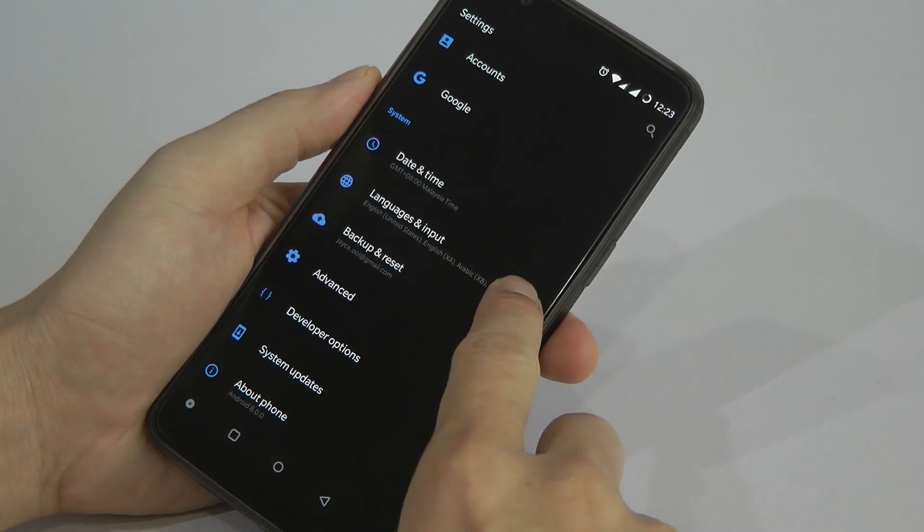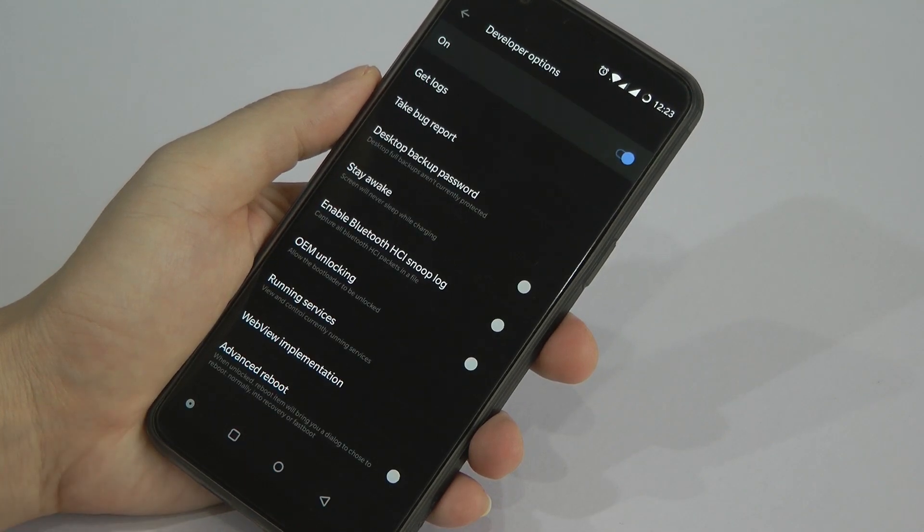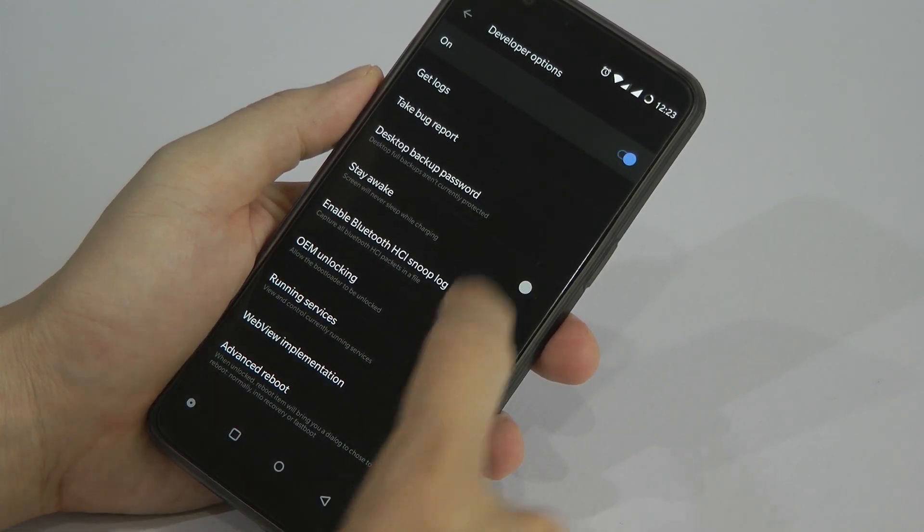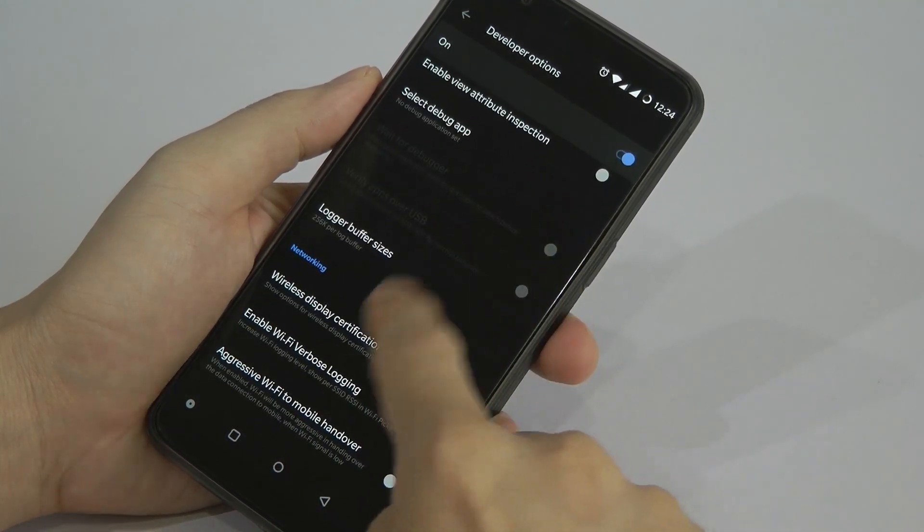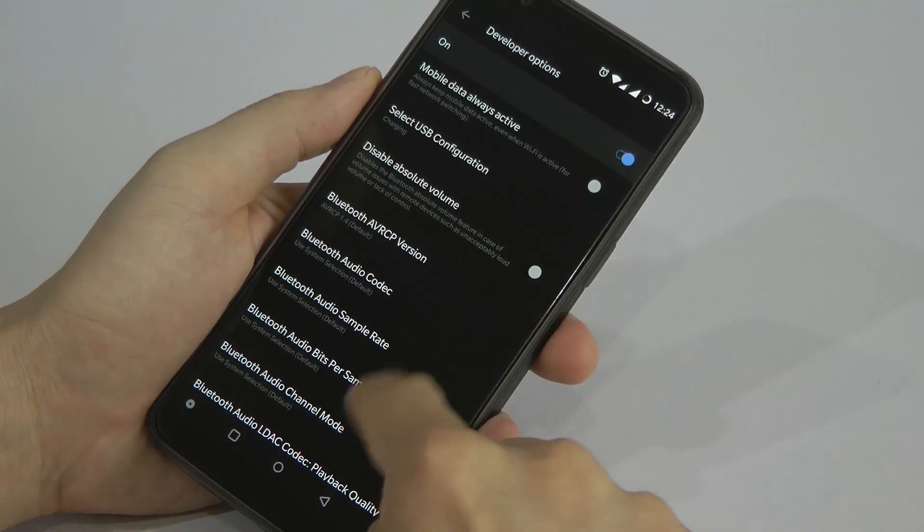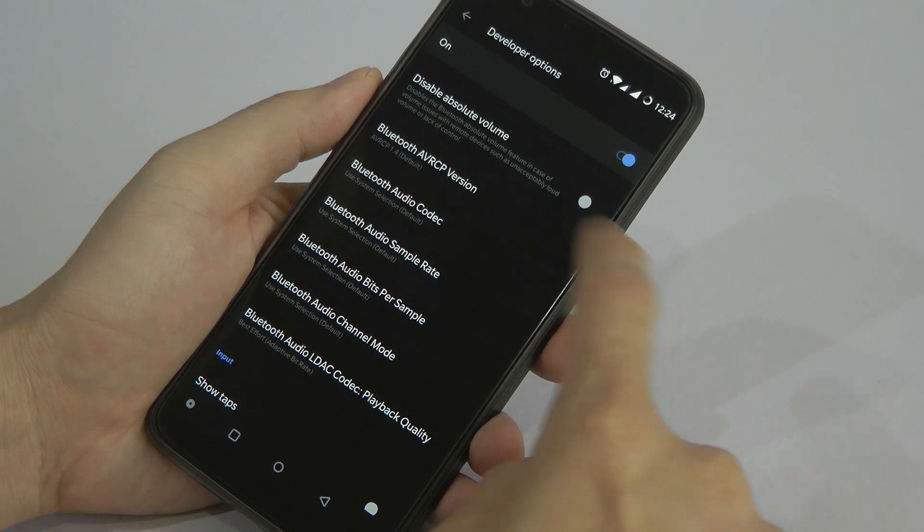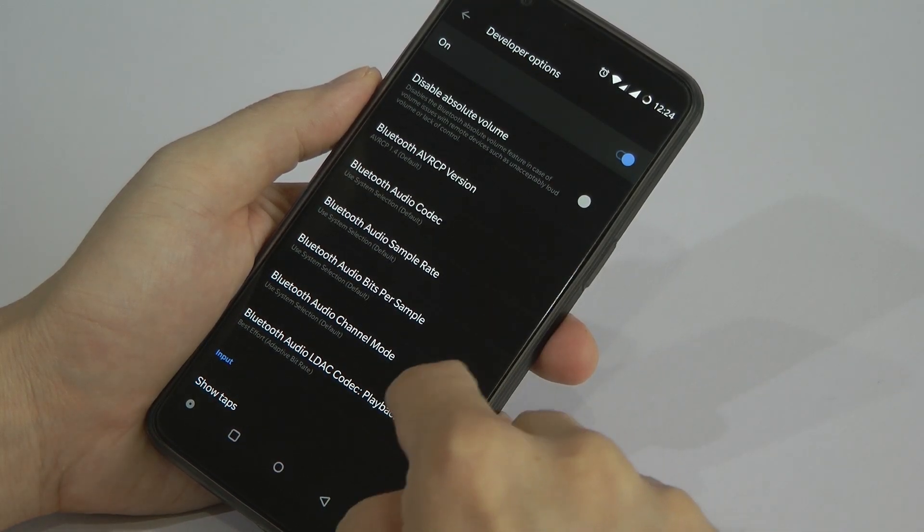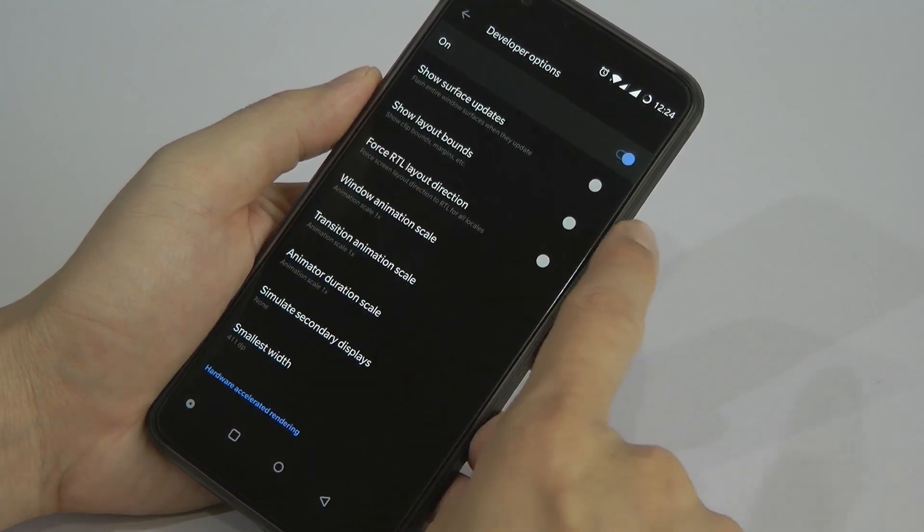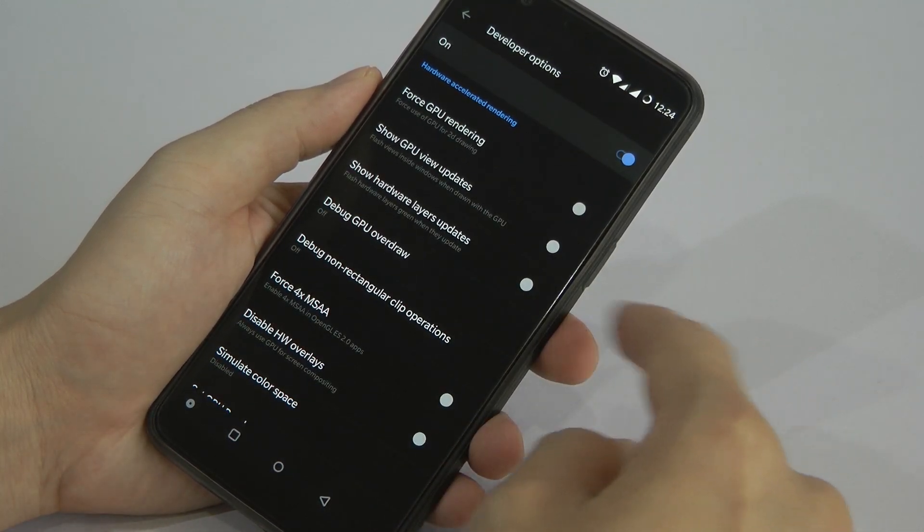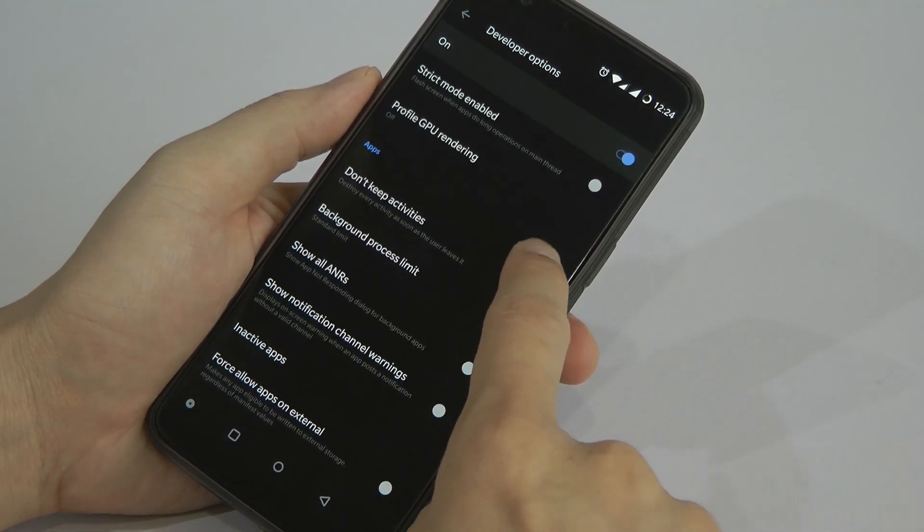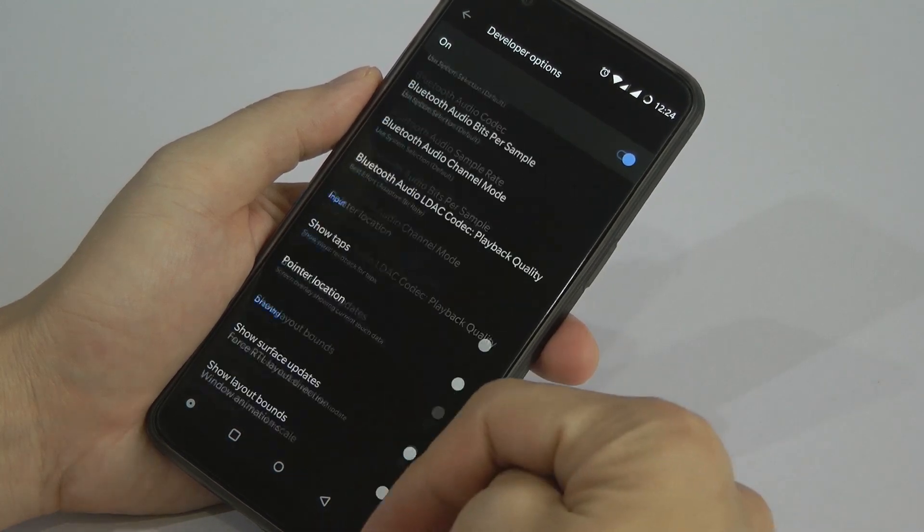Back again, as you can see, we have a developer option there. You can play around with a lot of stuff there. So do take note not to change whatever you know only, and not to enable or disable the things that you don't know. That's it, a lot of stuff can be played. Just go through it.